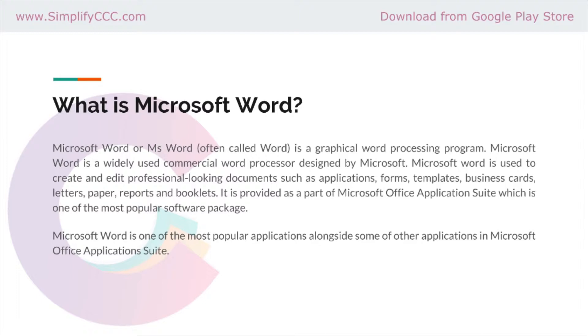Microsoft Office is provided as a part of Microsoft Office Suite, which is one of the popular software packages.